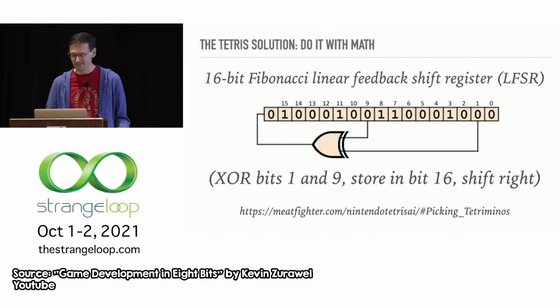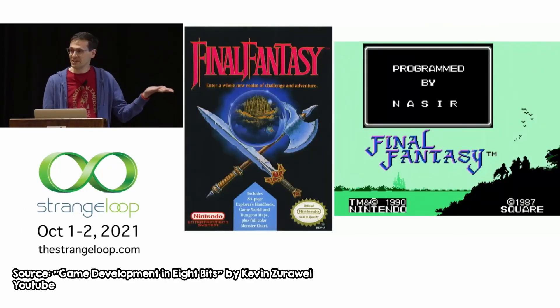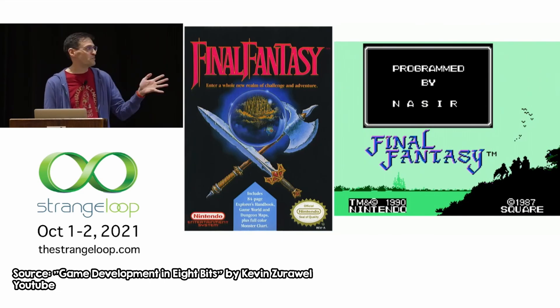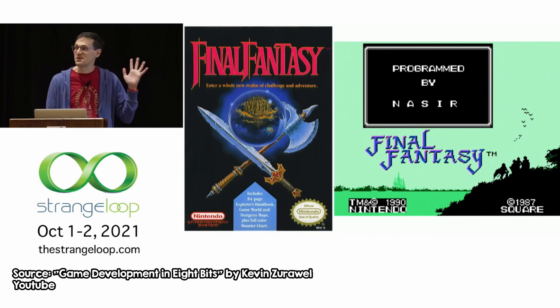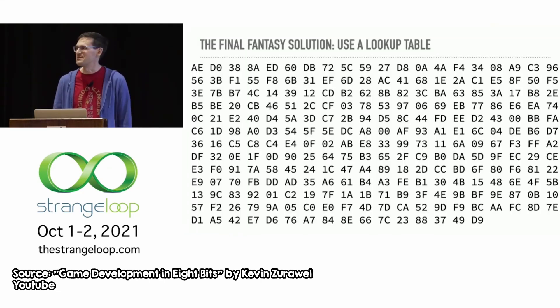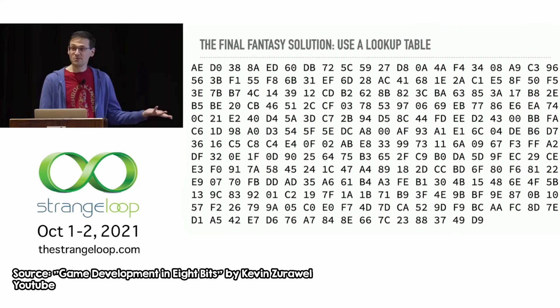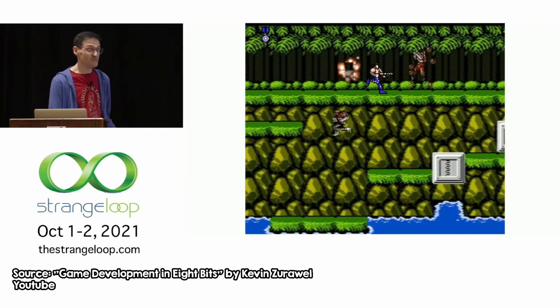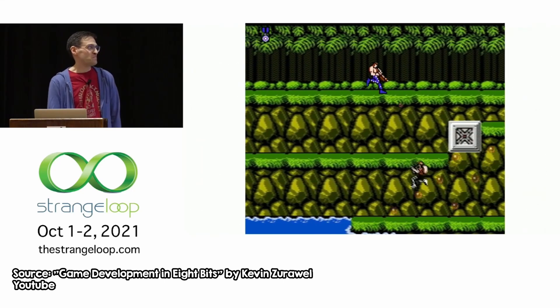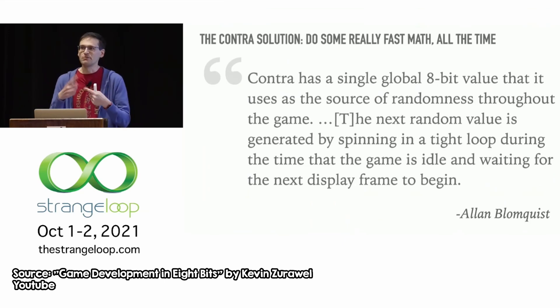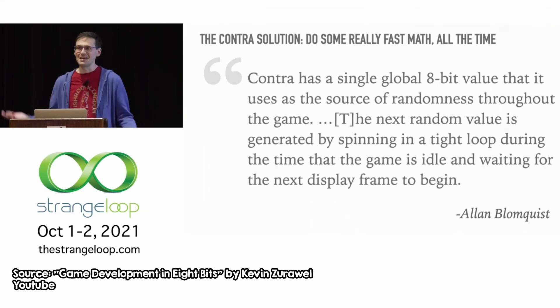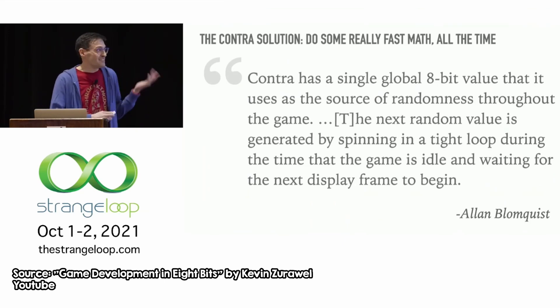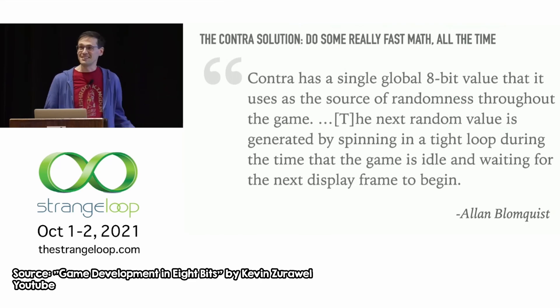But older games that run on hardware that couldn't tell the current time used other creative ways. For example, one game just counted the frames from the time the game started to when the player pressed play, and that was its seed value. And another game just counted from the end of the frame until the next frame needed to start, which if you think about it, they also used the time in a way, to get their random numbers. So, maybe there is something relating time and randomness, but we'll return to this question later.